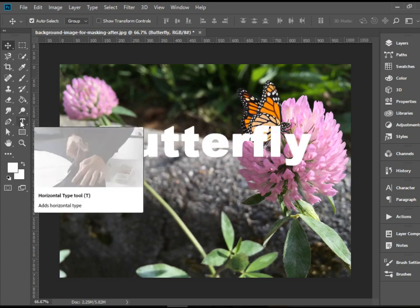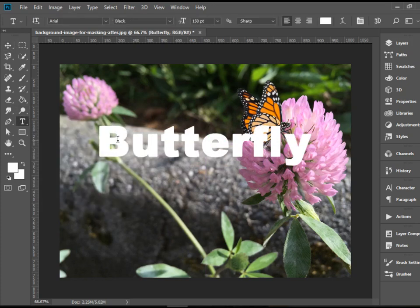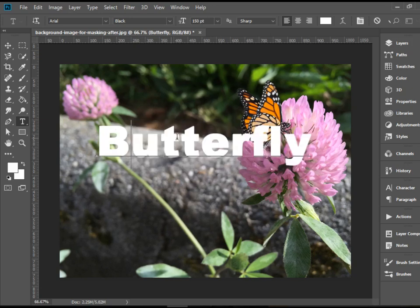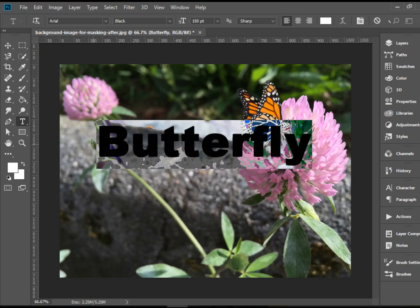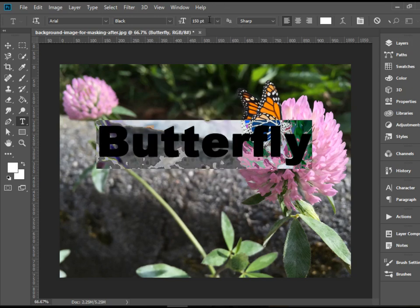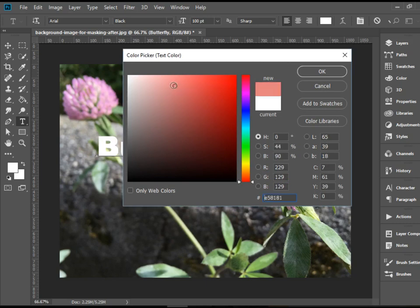Anytime you want to make modifications, you can go back to the Type Tool again, highlight the text, and make some modifications. For instance, I can highlight the whole thing, change the font size — I'm going to type 100 to make it a bit smaller — and then you can change the color as well.